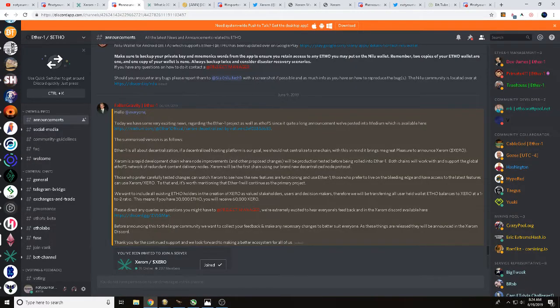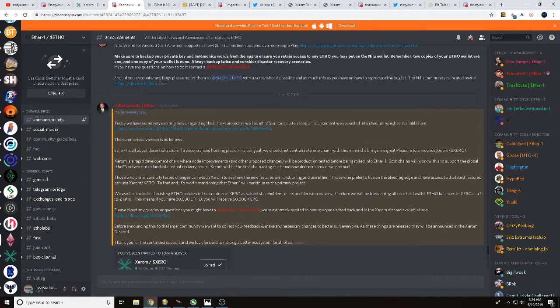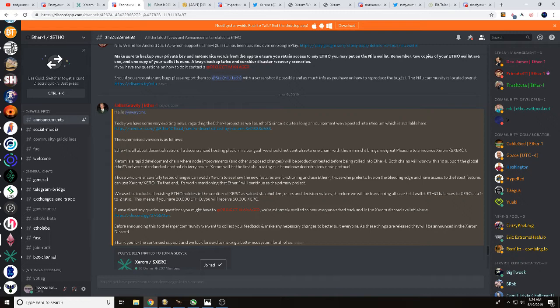We did, once again, first see the announcement on Xerom over at the Ether1 Discord. But there is going to be a snapshot or an airdrop - airdrop might not be the right word, snapshot. So however many coins you have in your current bags, there's going to be a one to two ratio. So if you currently have 30,000 ETHO, you will receive 60,000 Xerom, if that makes sense.